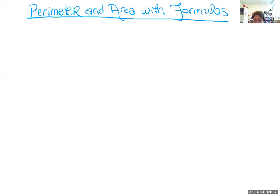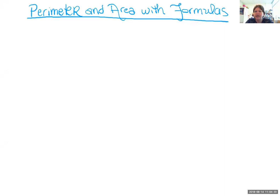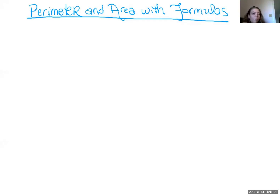Welcome to virtual GED class. Today we're talking about perimeter and area with formulas. This is our second class in the GED geometry sequence, so if you haven't seen it already, you should check out the perimeter and area by definition class that we did last week.